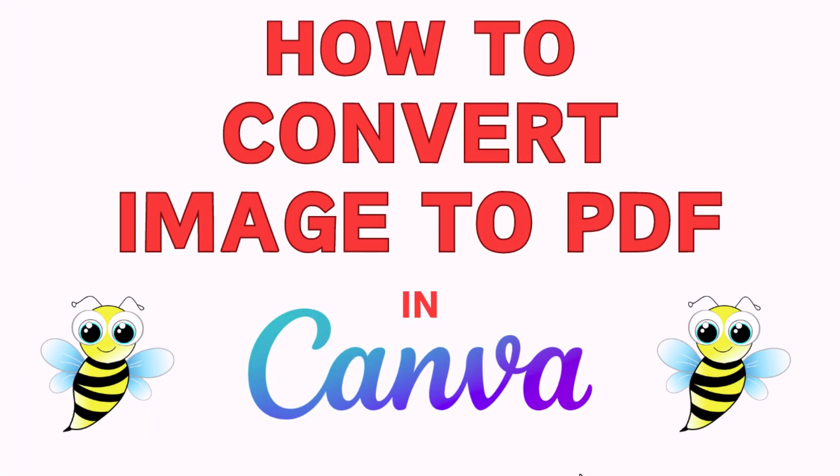This is going to be a video tutorial on how to convert an image into a PDF using Canva. I will be using a desktop PC for this. Let me jump over to Canva here.